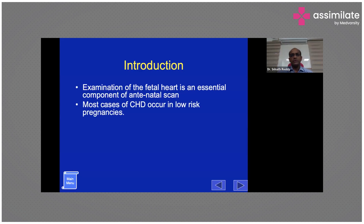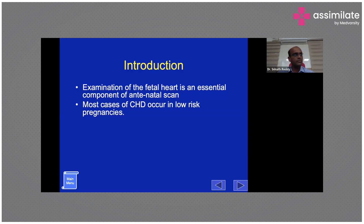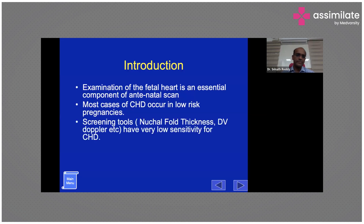Why do you need to do a fetal echo? The most important reason is that congenital heart disease is the commonest form of congenital disorder. The prevalence of congenital heart disease is roughly 10 per thousand live births, which translates to about one percent. Every parent would like to have a normal, healthy child. Fetal echocardiography is a targeted scan of the heart, unlike other screening tools available at the end of the first trimester.